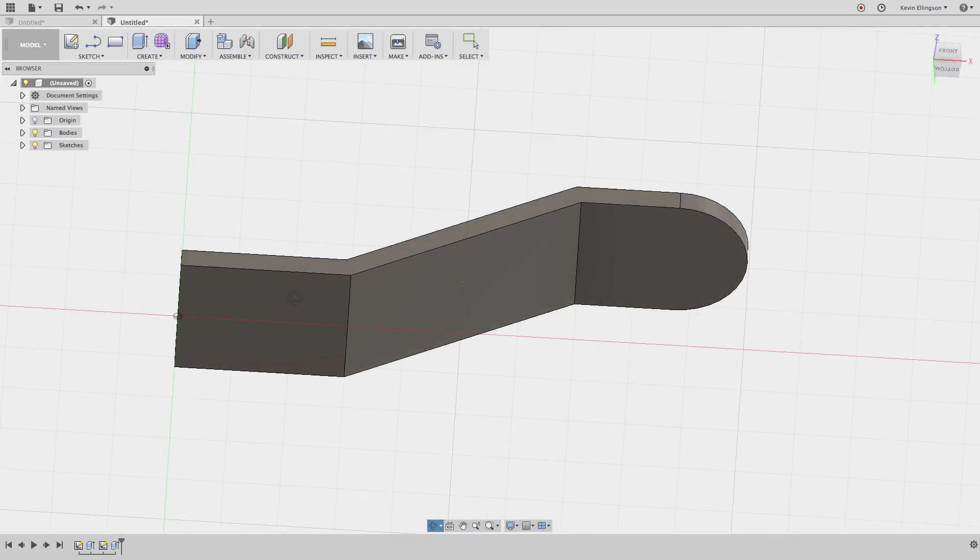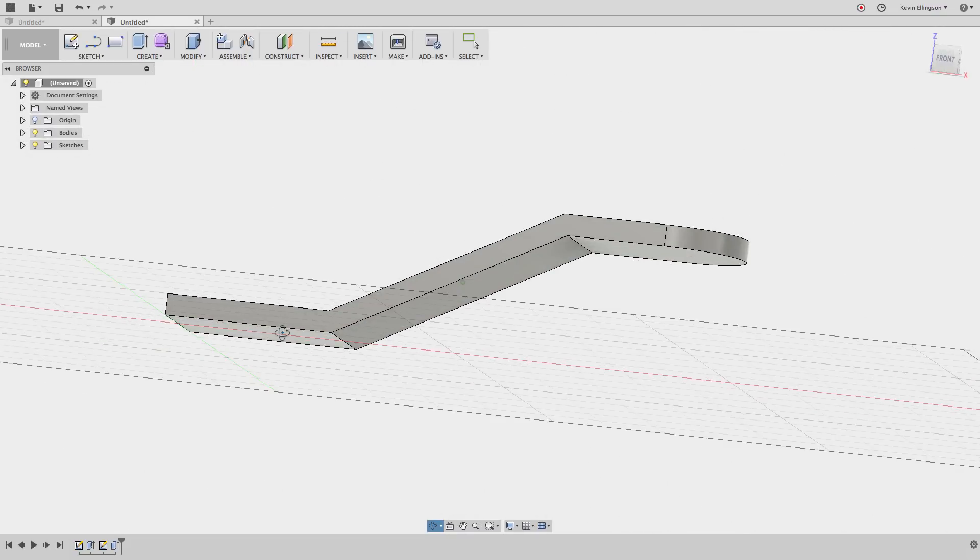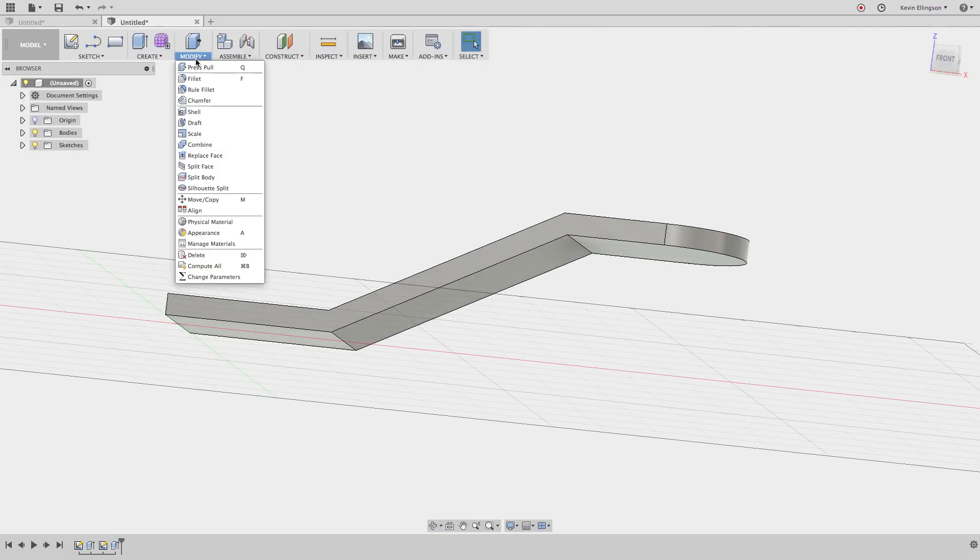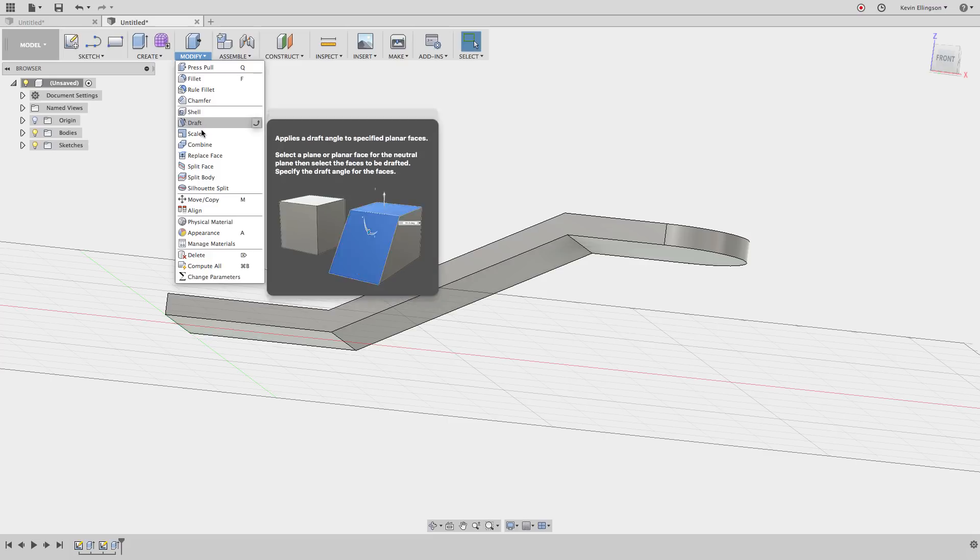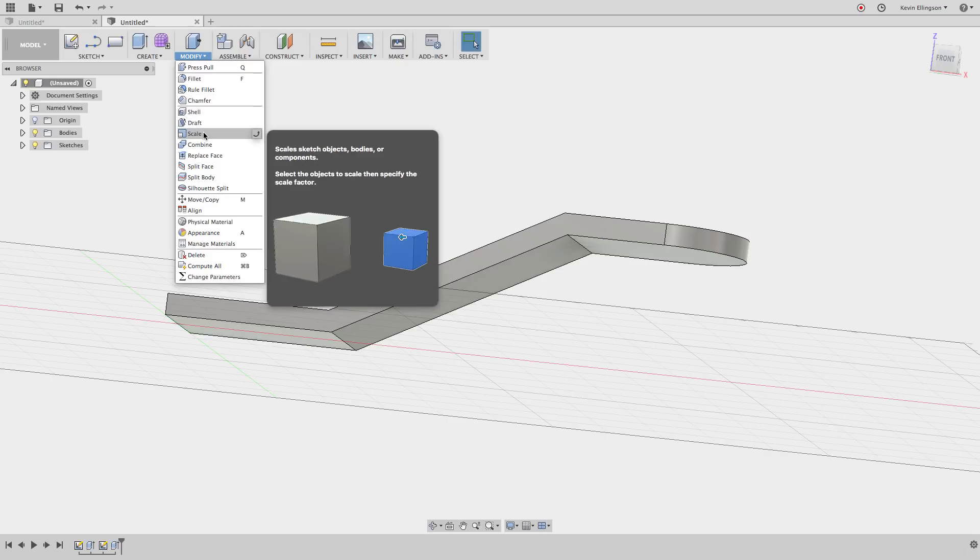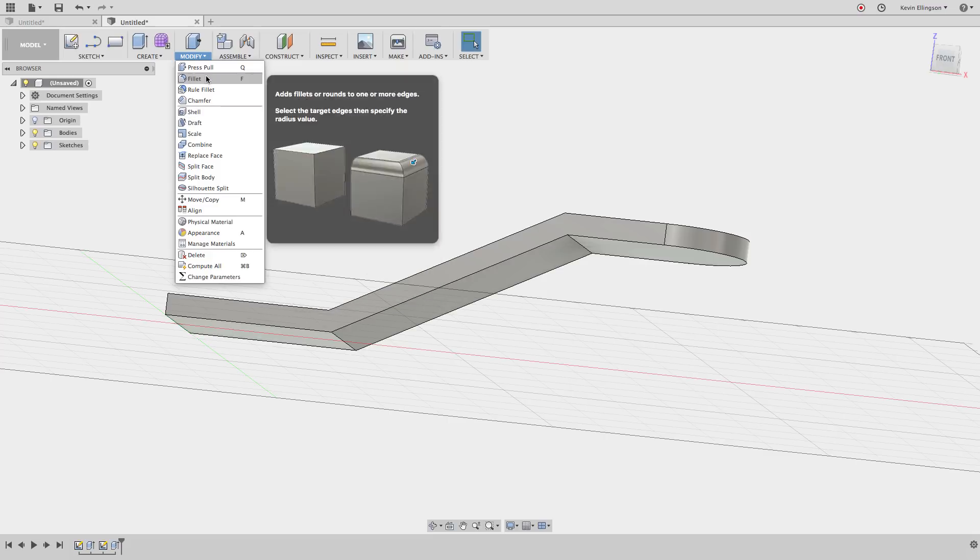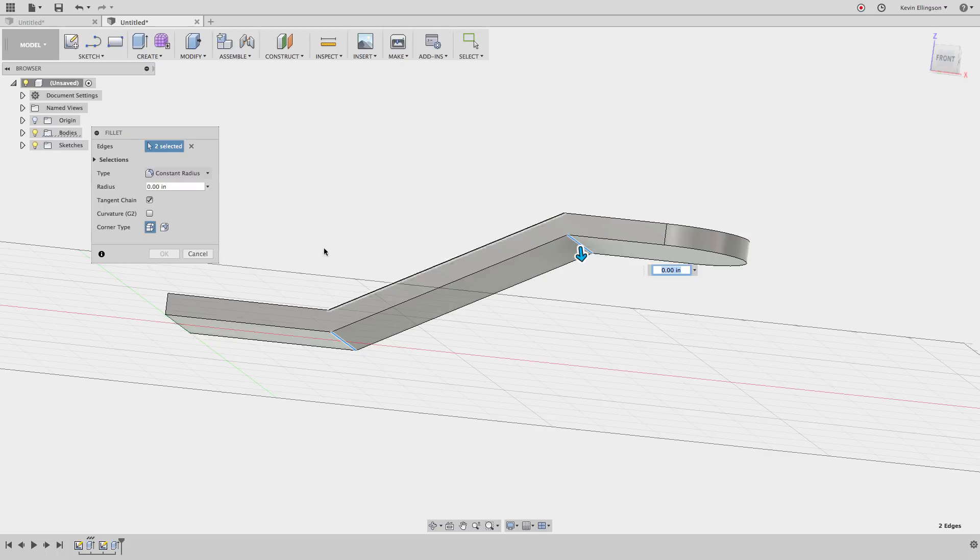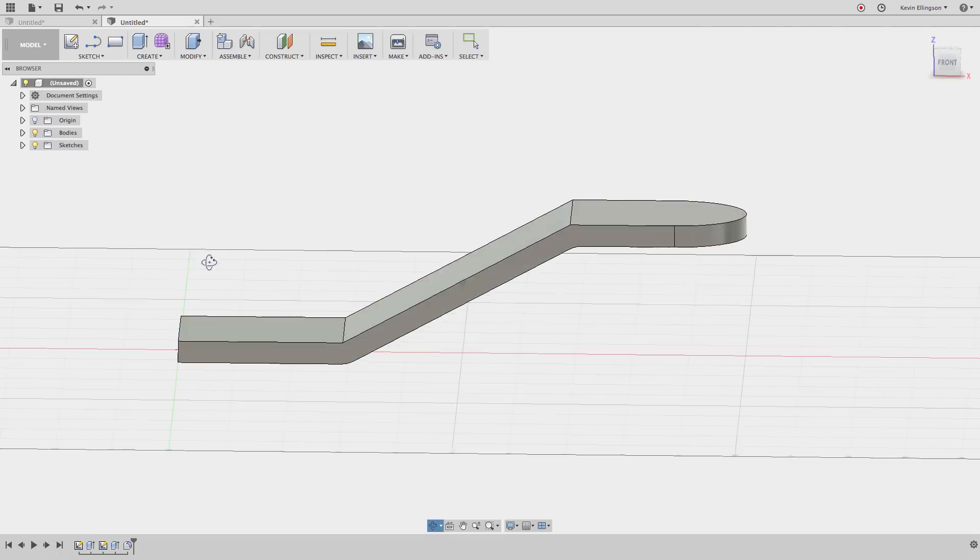There you can see that I have that shape now. With a couple fillets, we can go to the Modify menu and choose Fillet. I'll grab that edge and that edge. Let's just call this a 0.5 fillet. Click okay.